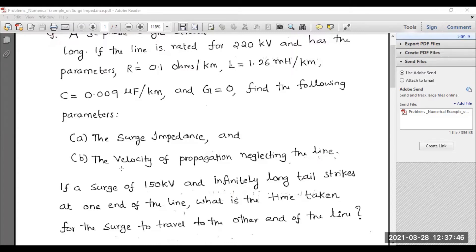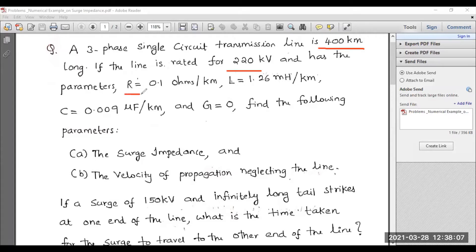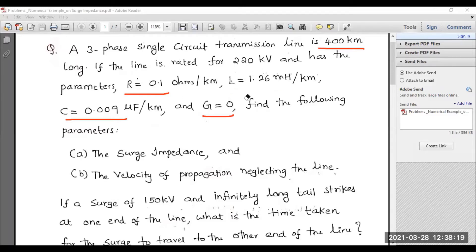First and foremost, let me note down the parameters provided. This is a 220 kV HV system. The length of the transmission line is 400 kilometers. The line parameters are: resistance R, inductance L, capacitance C, and conductance equal to zero Siemens. These are the given data.